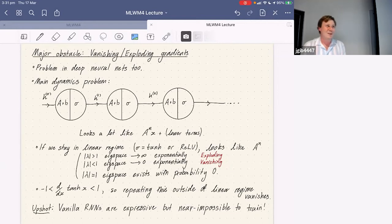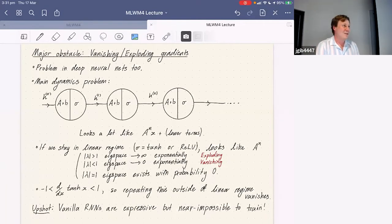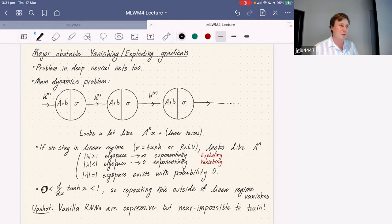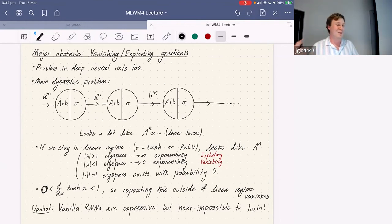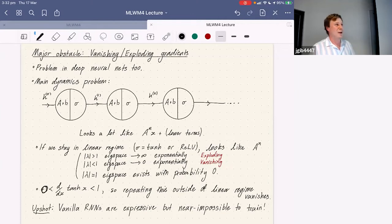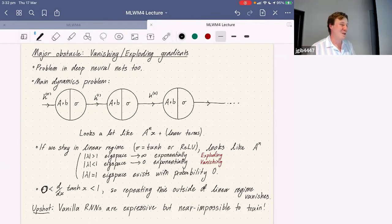This is called the exploding gradient problem and the vanishing gradient problem. On the other hand, if you're not in the linear regime — say in the nonlinear part of tanh — tanh's derivative is between zero and one everywhere, so applying it over and over gives a vanishing gradient again. The result is that vanilla RNNs are very expressive but almost impossible to train, especially on longer inputs, due to this huge sensitivity where wiggling one parameter affects the output exponentially.